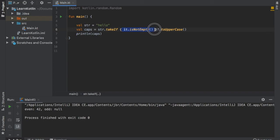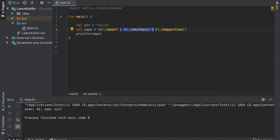Otherwise, if this evaluated to false, then we would return null here, which means this whole statement wouldn't exist. So let's go ahead and click on play. And you can see that we capitalized the whole string, hello.